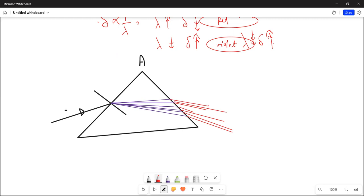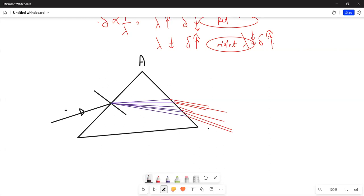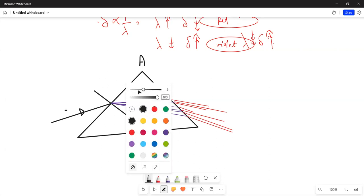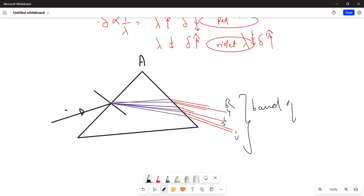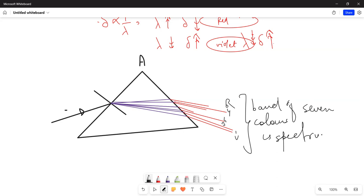These are the seven constituent colors. We call them VIBGYOR — V, I, B, G, Y, O, R. This band of seven colors is called the spectrum. So the spectrum is the band of seven colors obtained when white light passes through a glass prism.